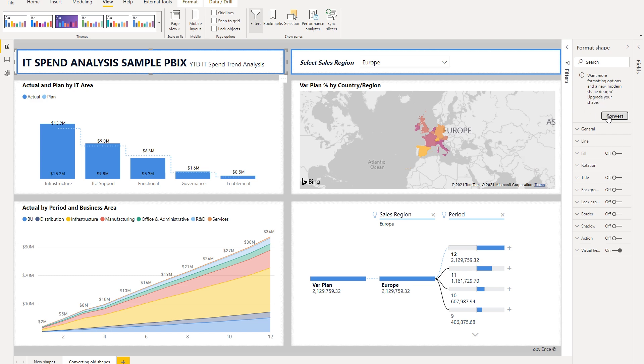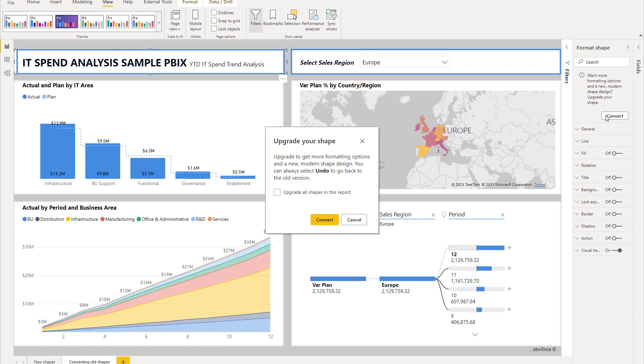So when I go ahead and click convert, we'll get this dialog that asks me if I want to upgrade all the shapes in this report at once. I can check that. If I just want to upgrade the shape, I can click convert. Also note that you can always multi-select shapes on the same page if you want to convert multiple at the same time.